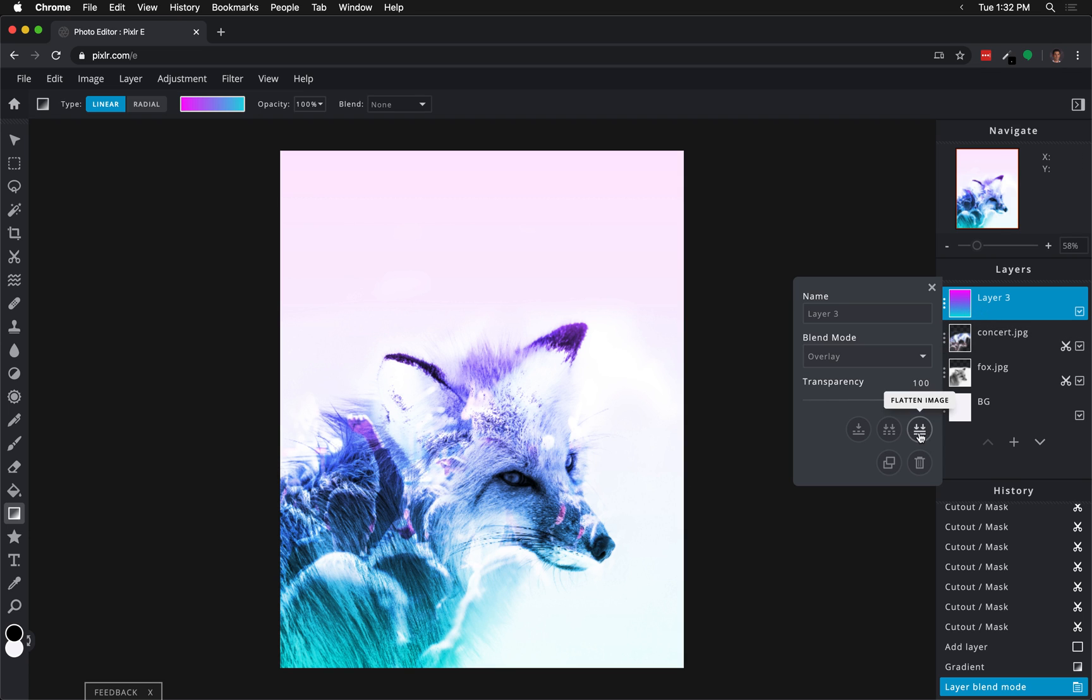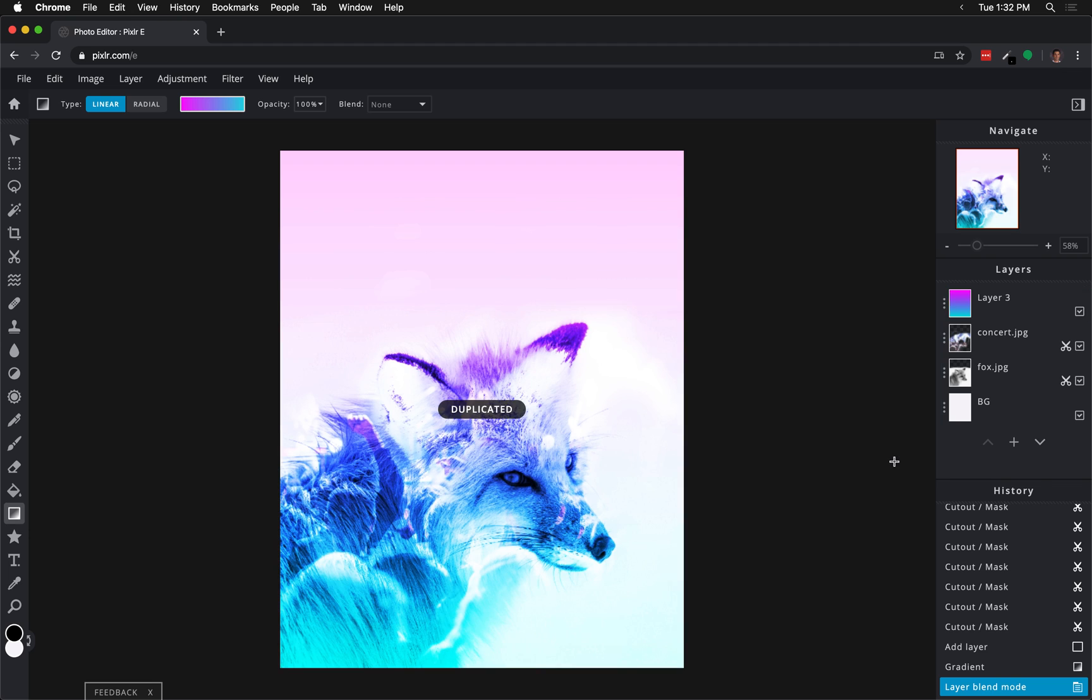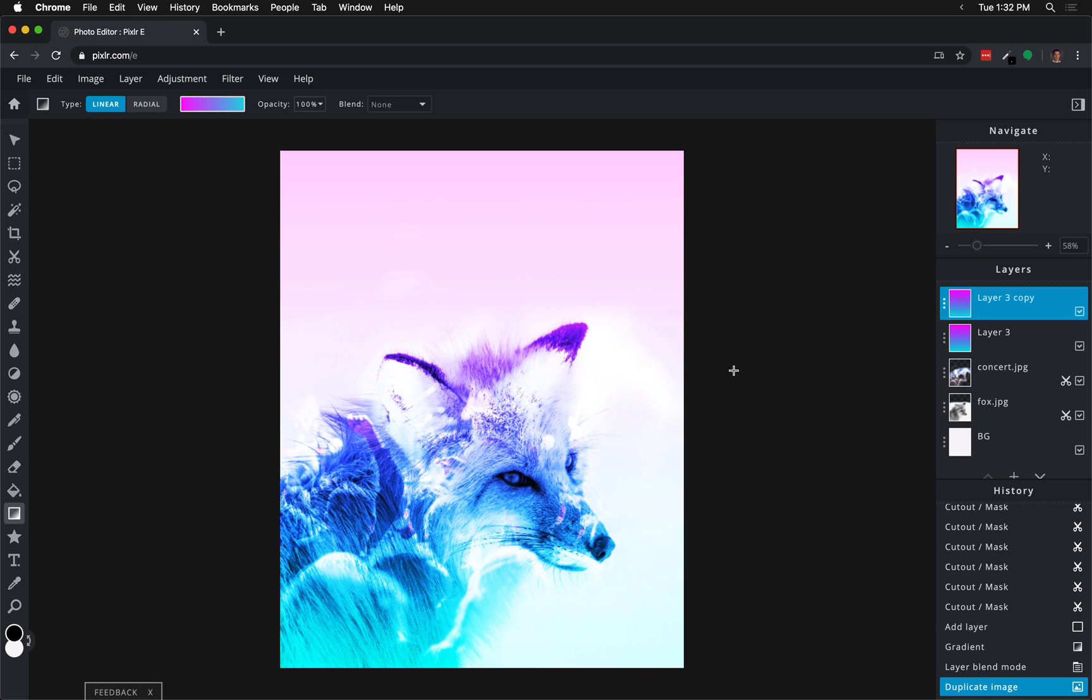And now I'm going to duplicate this. It's just going to make it a little bit more saturated, sort of enhance the technique a little bit further.